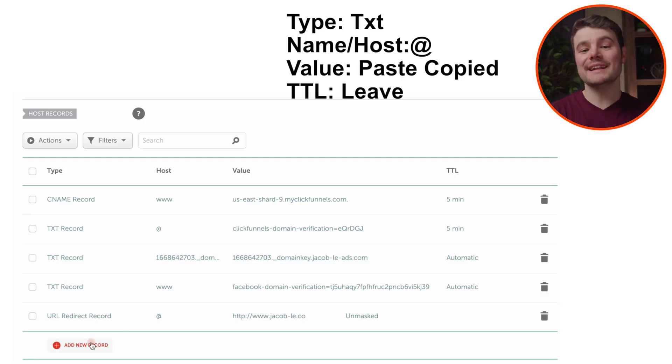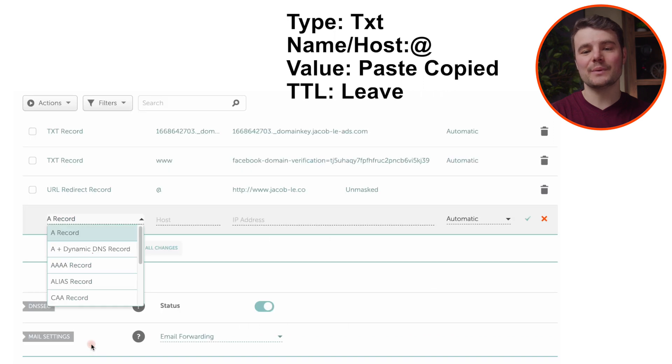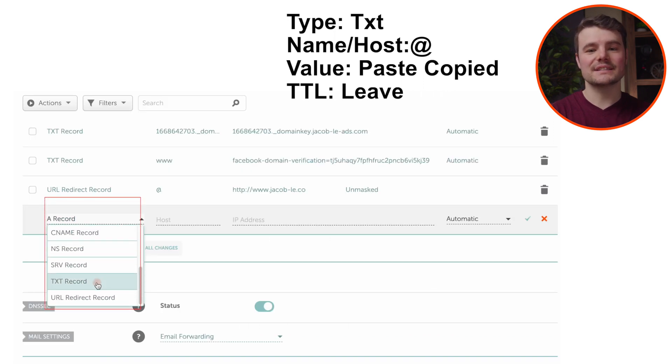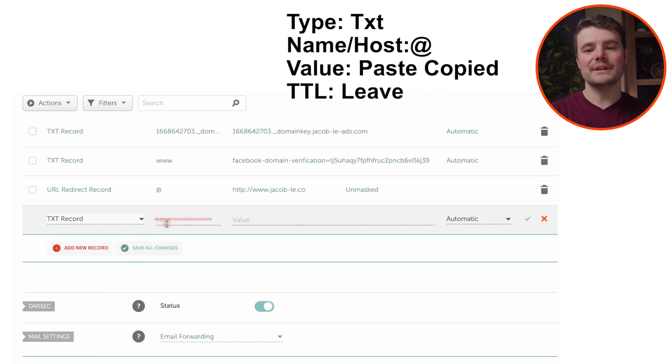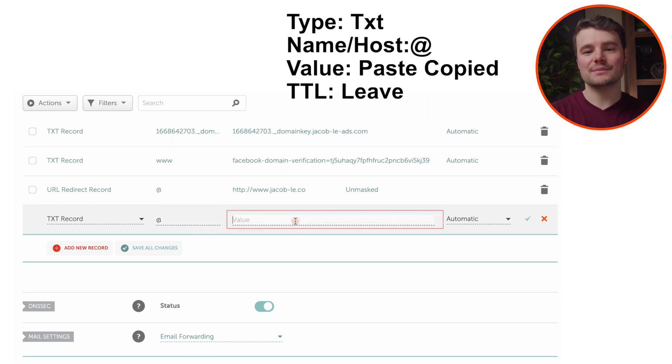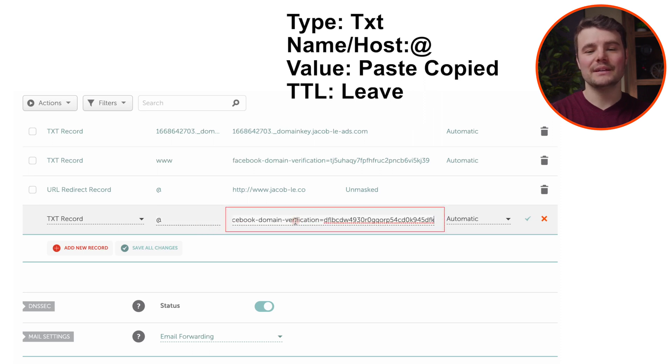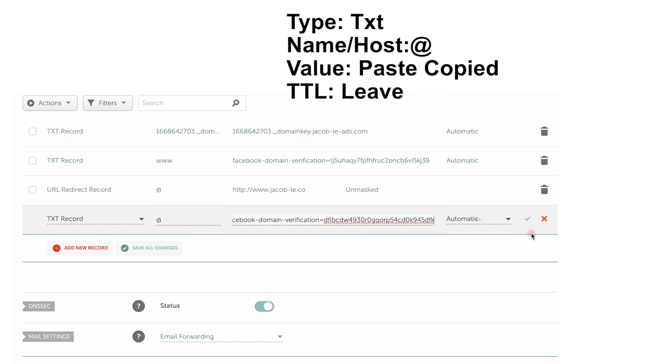Under DNS, we want to add an additional TXT record. For type, choose TXT. For name, do @. For value, paste what we copied. Leave TTL as is. Be sure to save it.